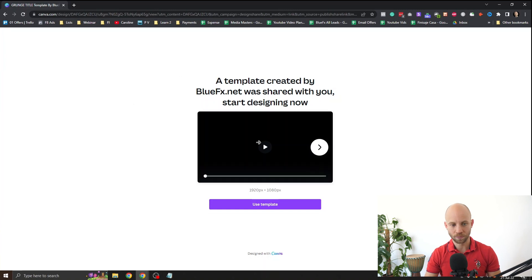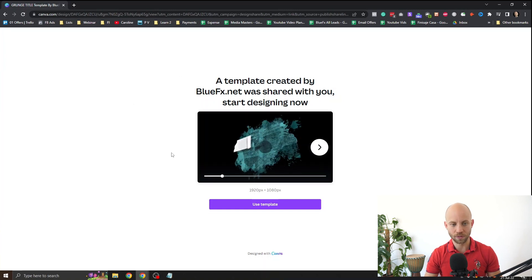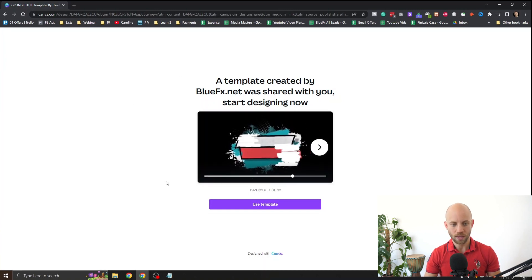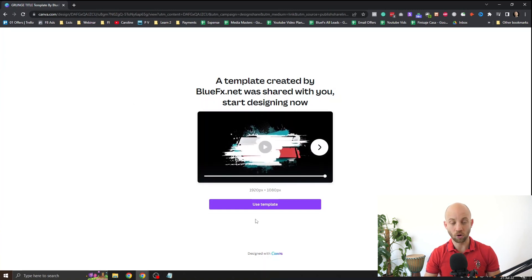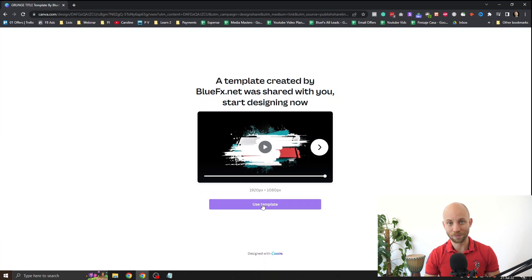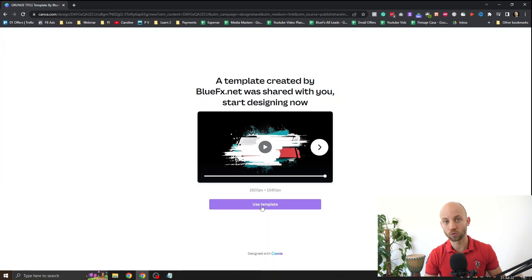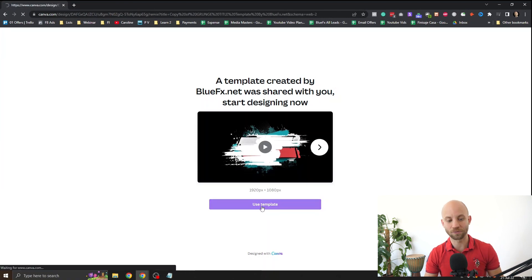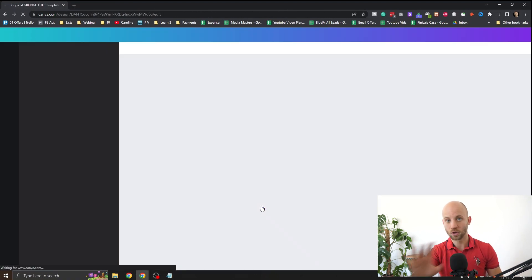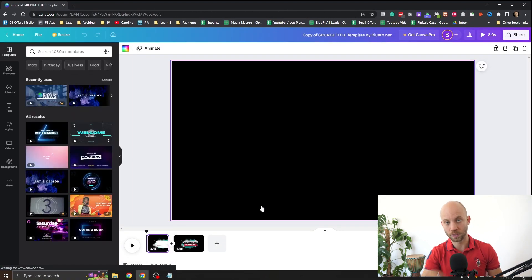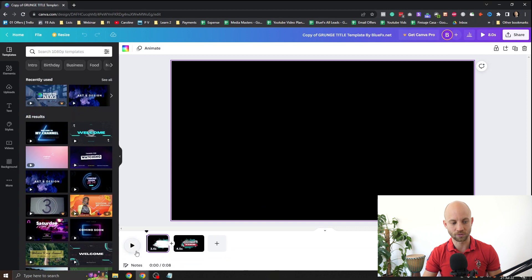It looks like this. You can even preview it and then all you gotta do is click on use template. Now of course you gotta have a Canva account but you can use a free Canva account. You don't need the paid version to be able to edit this.